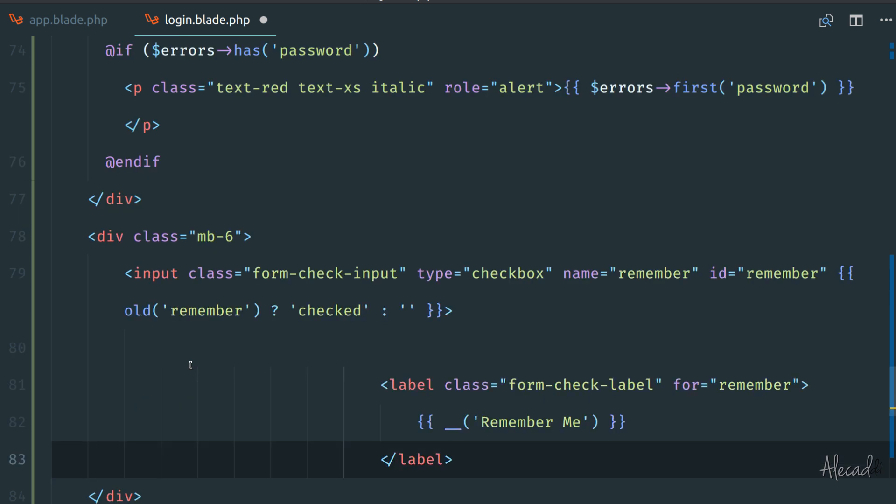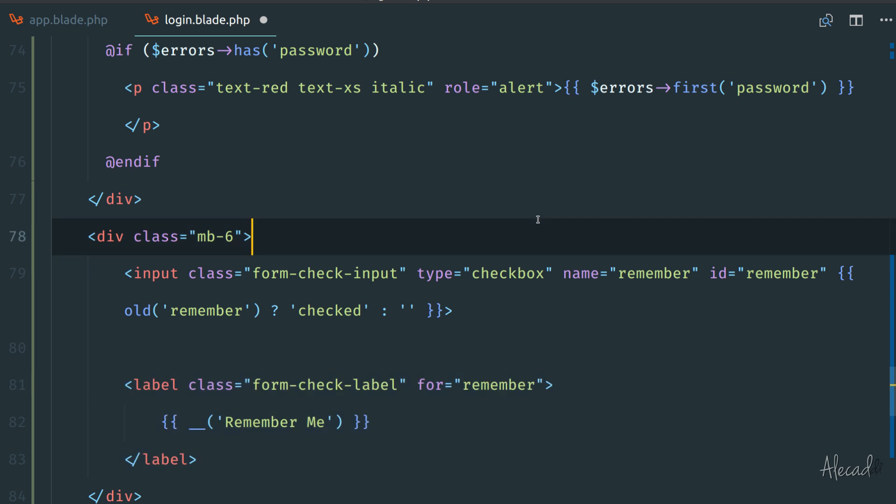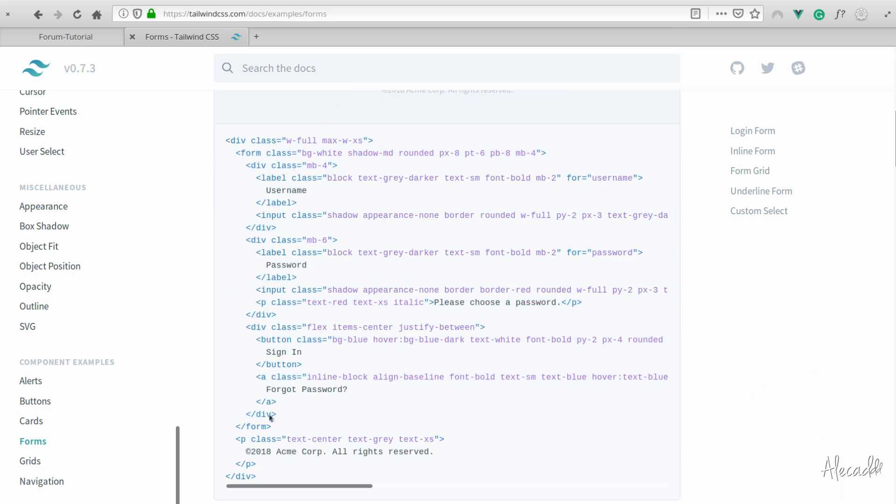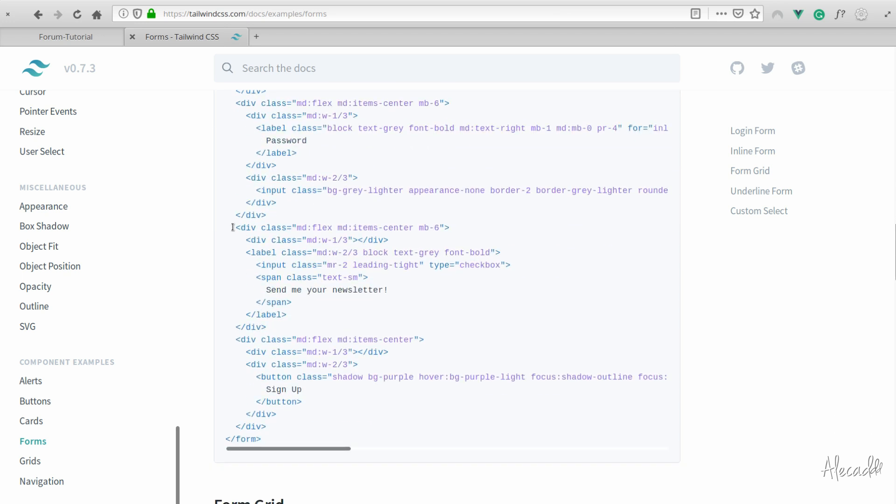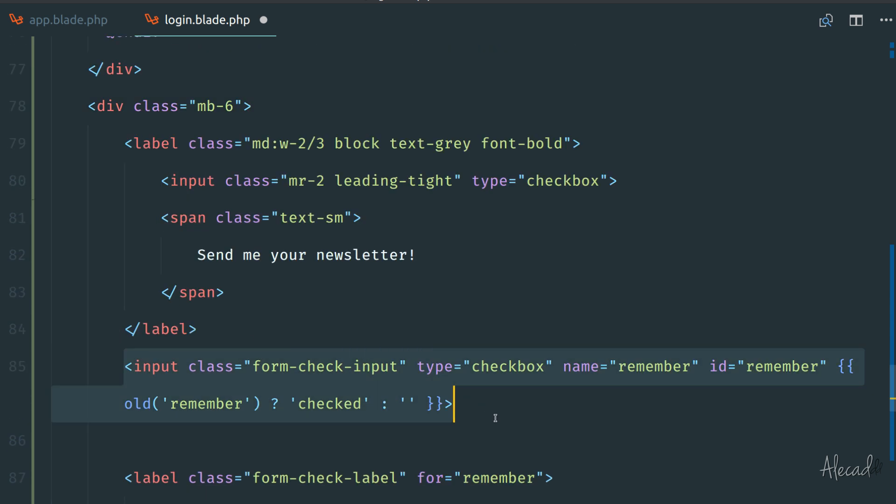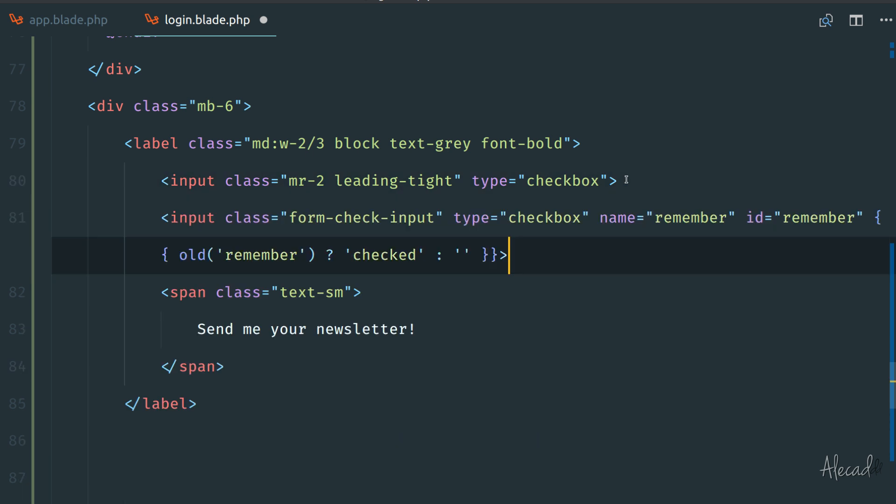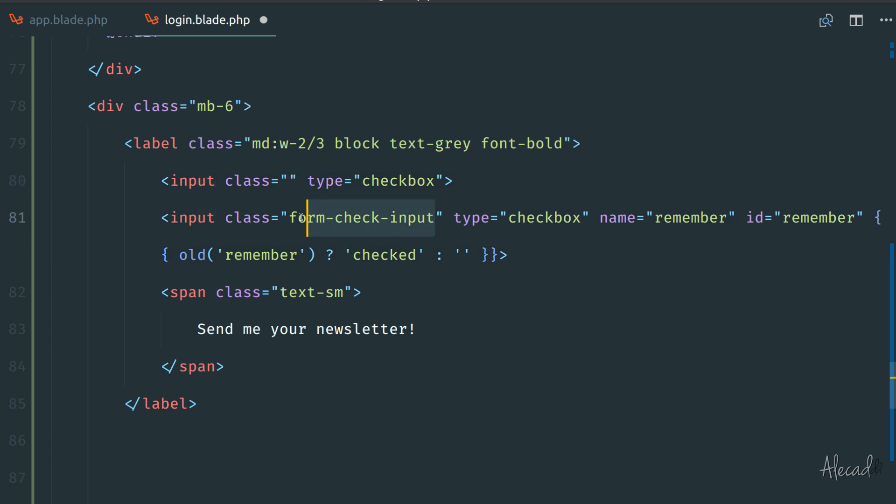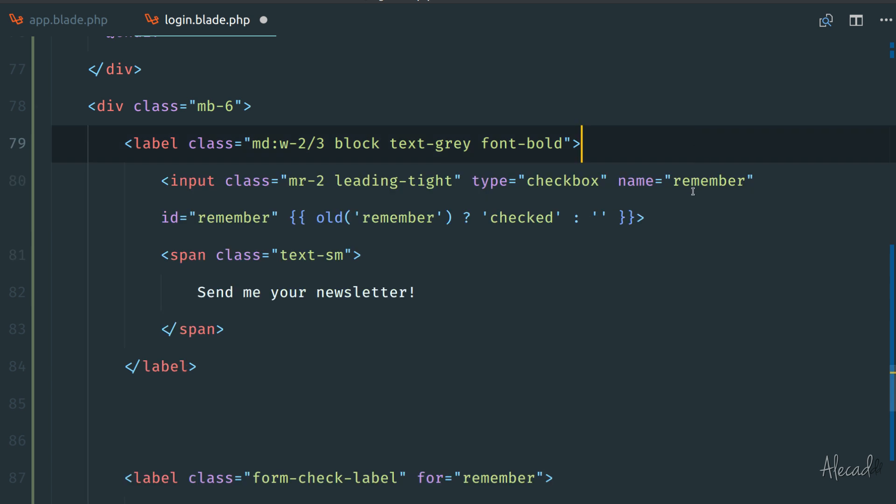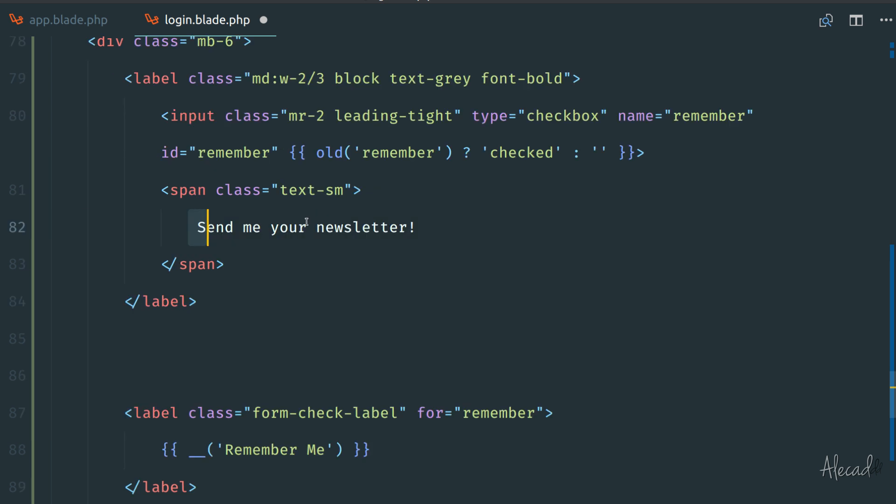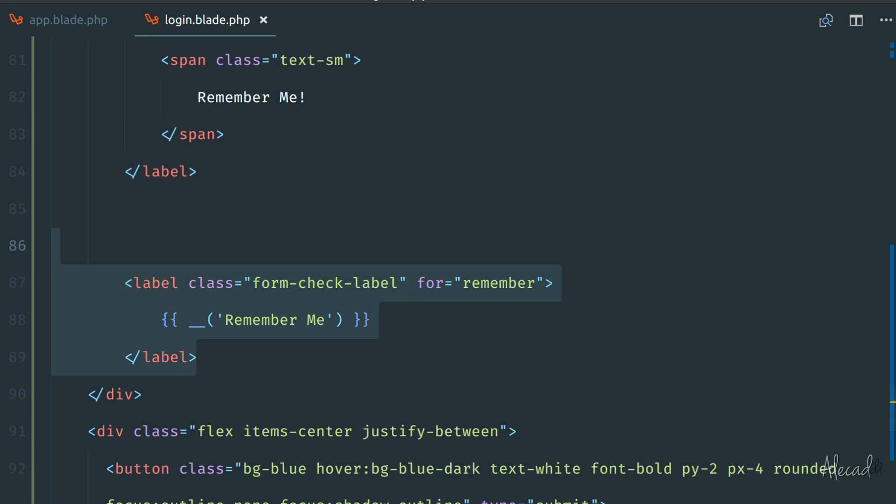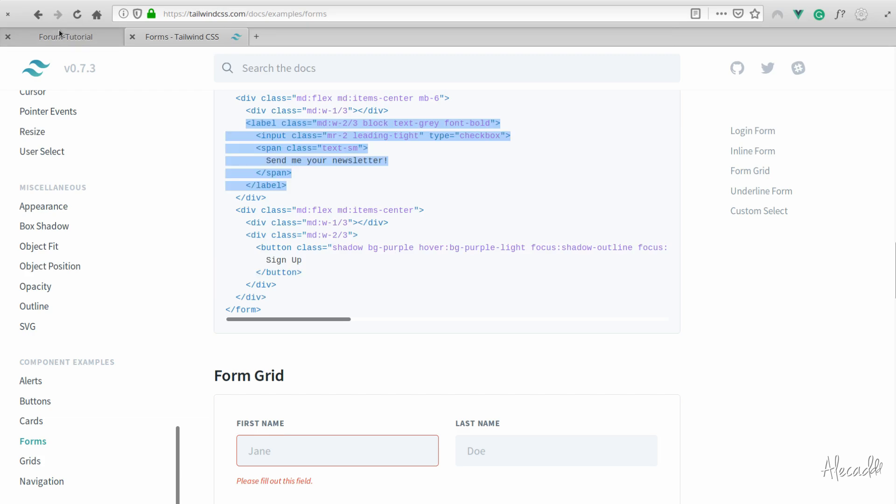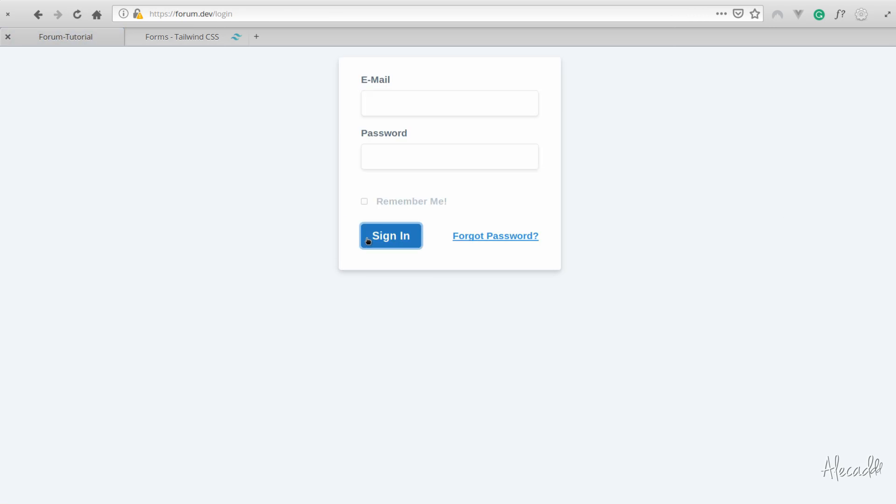Let's create a div class margin bottom six and paste this input remember me with the old checkbox. We can check the Tailwind documentation in the form section - send me your newsletter, look how nice it is here. I want to do exactly the same. We got the label then the input that we can replace completely with this one, but we need to change the classes to margin right two and leading tight. Let's replace this, keeping name remember, if it's checked, and the title is remember me.